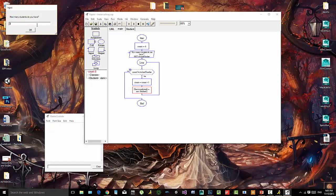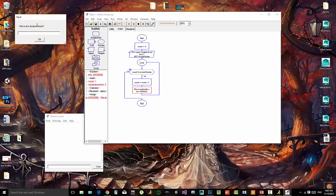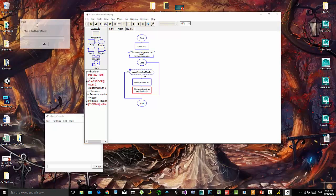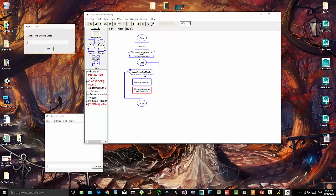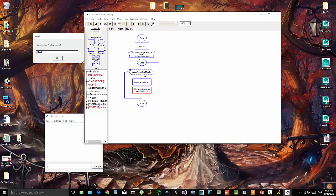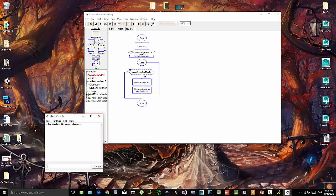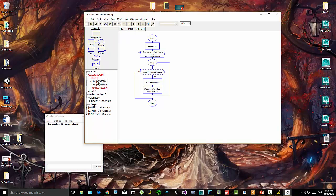How many students do you have? Let's have three. The first one's name is Bill, his grade is a 90. The next one's name is Chris, his grade is an 80, and the next one is Ethan and his grade is 100. We can see that we've made this array and inside of this array is a memory link to each of the instances we've created — three instances of the student class.